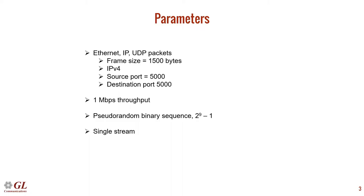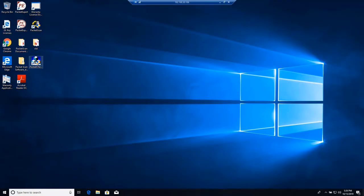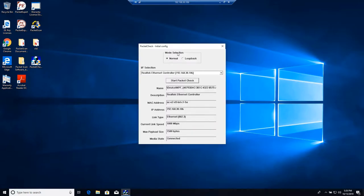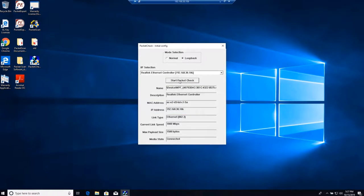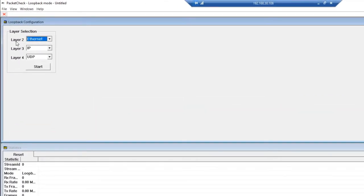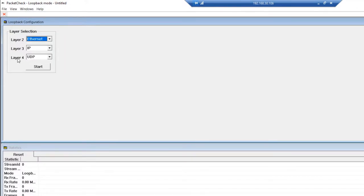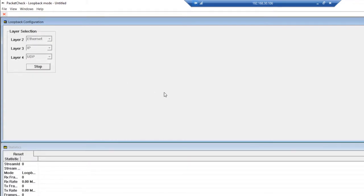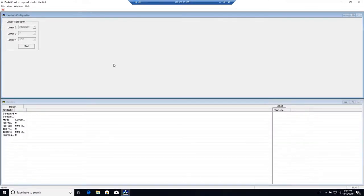Next, we will show the PacketCheck software. We're first going to configure PacketCheckB. For mode selection, simply click Loopback, verify the MAC and IP address, and then hit Start PacketCheck. In loopback mode, all you have to do is select Ethernet for Layer 2, IP for Layer 3, and UDP for Layer 4. This will tell PacketCheckB to automatically switch the source and destination MAC address, source and destination IP address, and the source and destination UDP port. Click Start to start PacketCheckB in loopback mode.